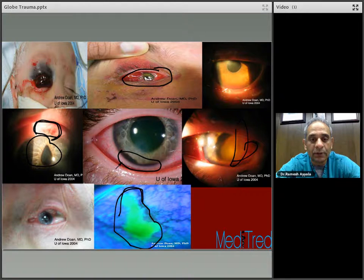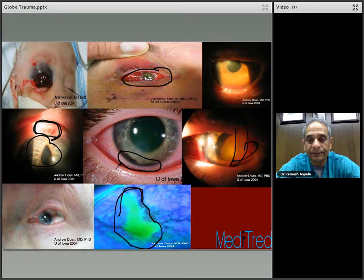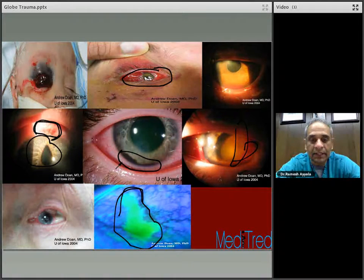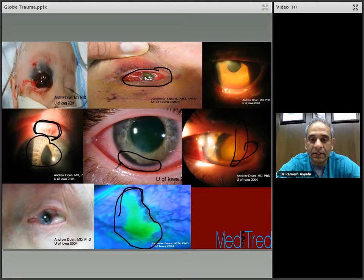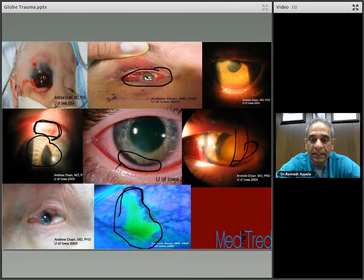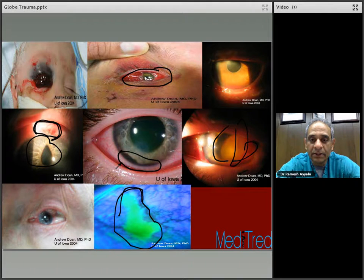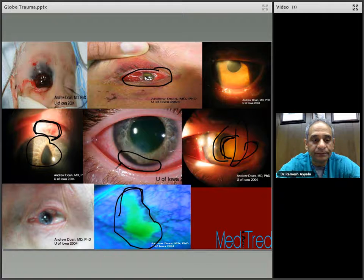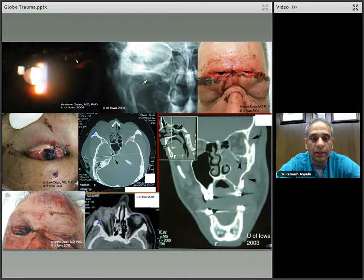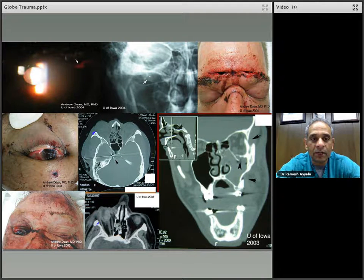Once you suspect open globe, it's best to do the rest of the exam in the operating room under general anesthesia. This particular patient appears to have a subluxated lens — you can see the dislocated lens, which has turned white, probably from trauma. Some more pictures of severe trauma: you can see a white traumatic cataract in this patient, and extensive lacerations involving the forehead.